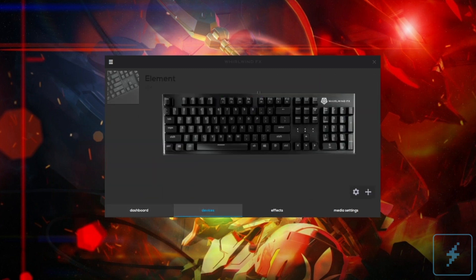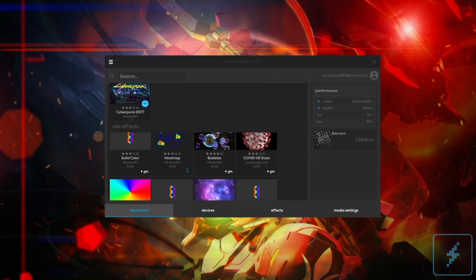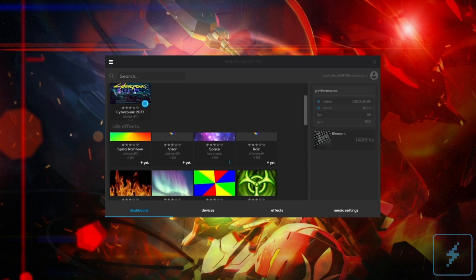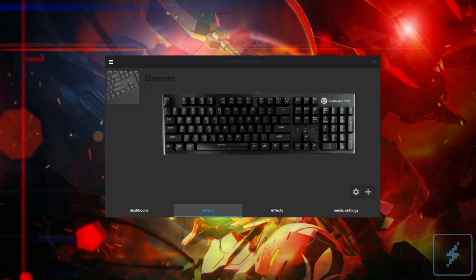For the more crafty coders out there, anyone can program their own effects and share them with others using HTML5. I really look forward to seeing what other offerings will be available as more and more people get their hands on the Element.